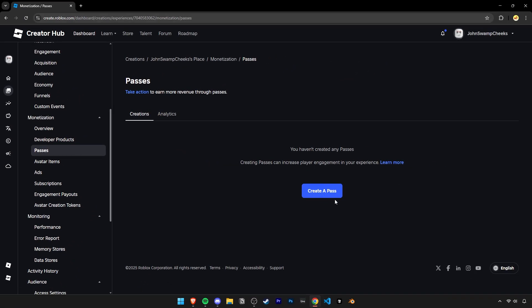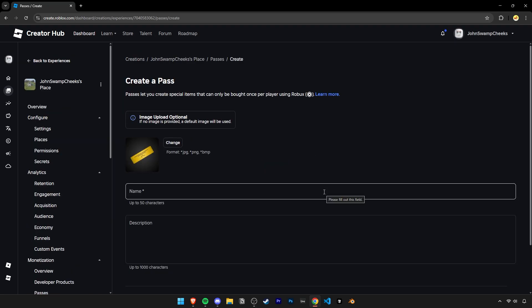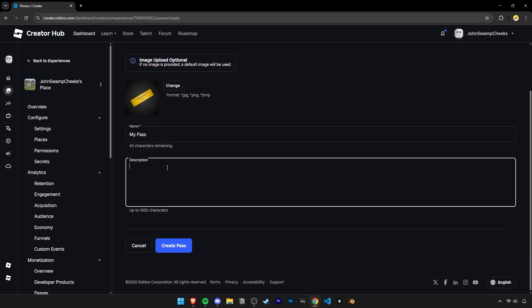To create a new one, click on the Create a Pass button. You'll have to give your pass a name and if you want, you could even add a description. Once you do all that, click on Create Pass.